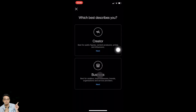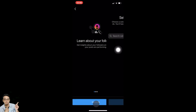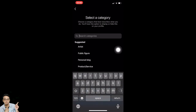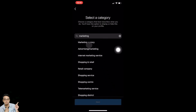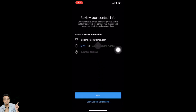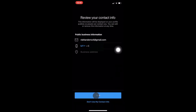Creator is for public figures, content producers, artists, and influencers. If you're under that category, tap on Creator and then next. If you're a retailer, local business, brand, organization, or service provider, tap on Business. I'm going to tap on Business and tap on next. You'll then need to select your category — I'm going to search for 'Marketing' and select 'Marketing agency,' then tap on next.